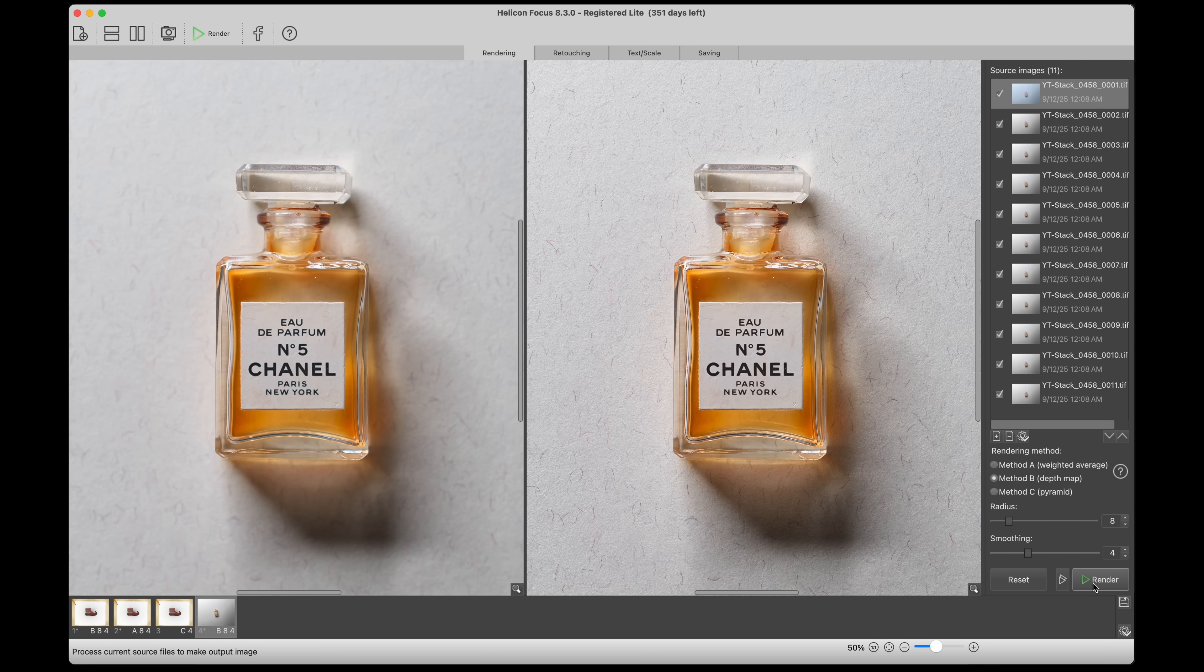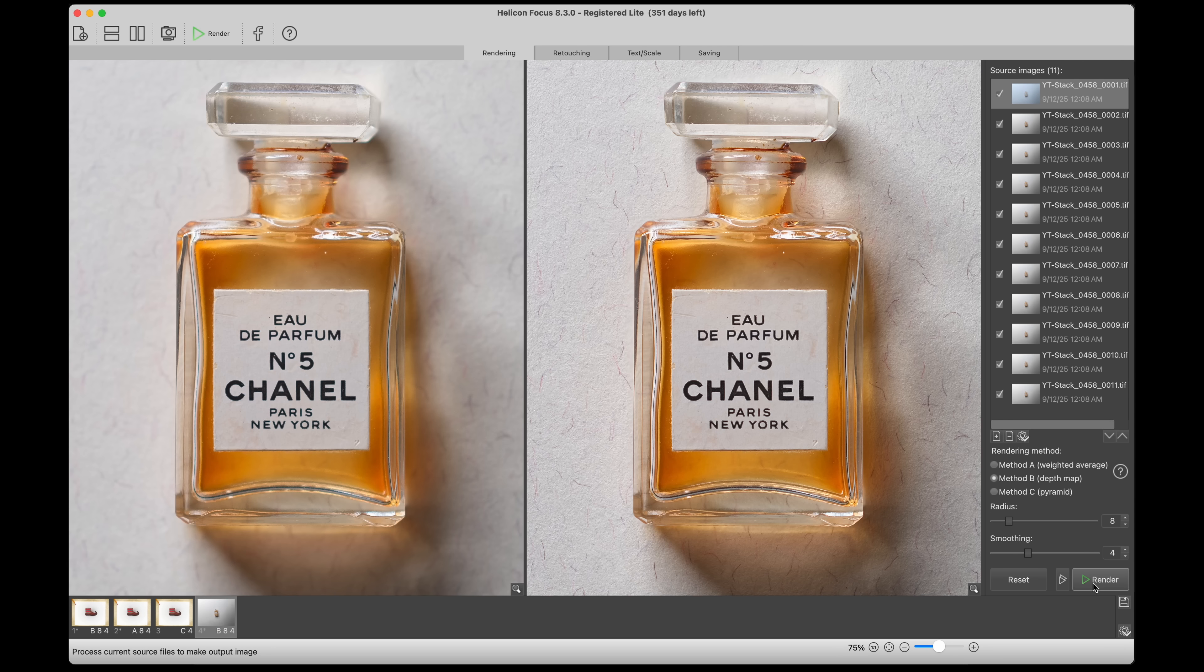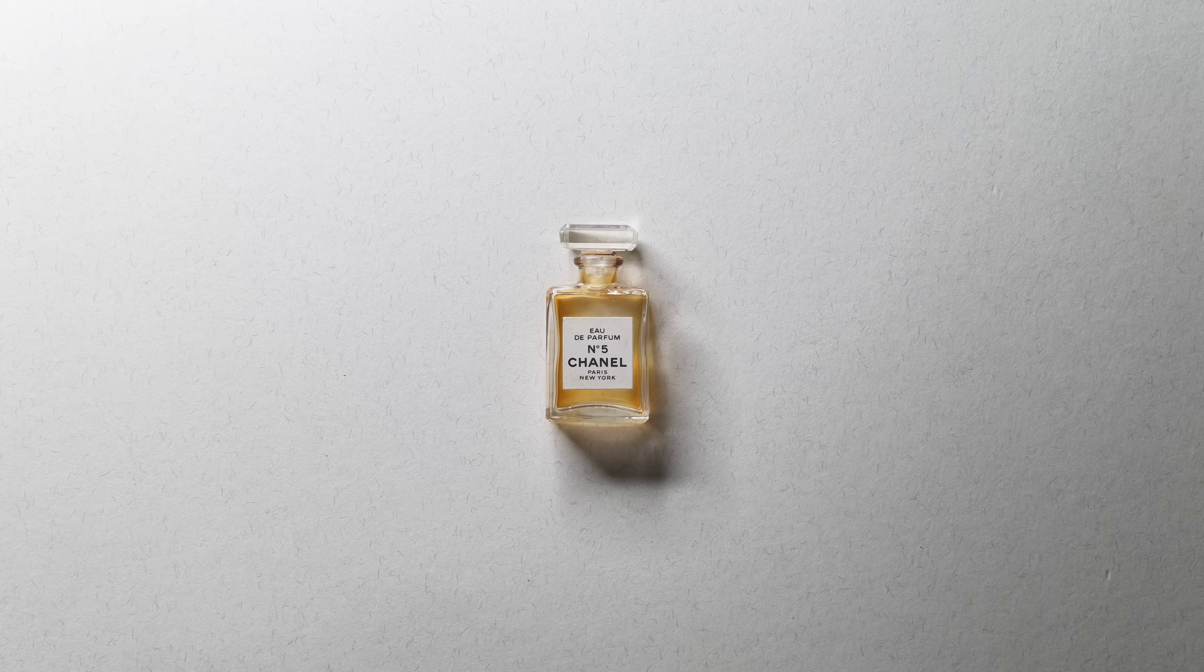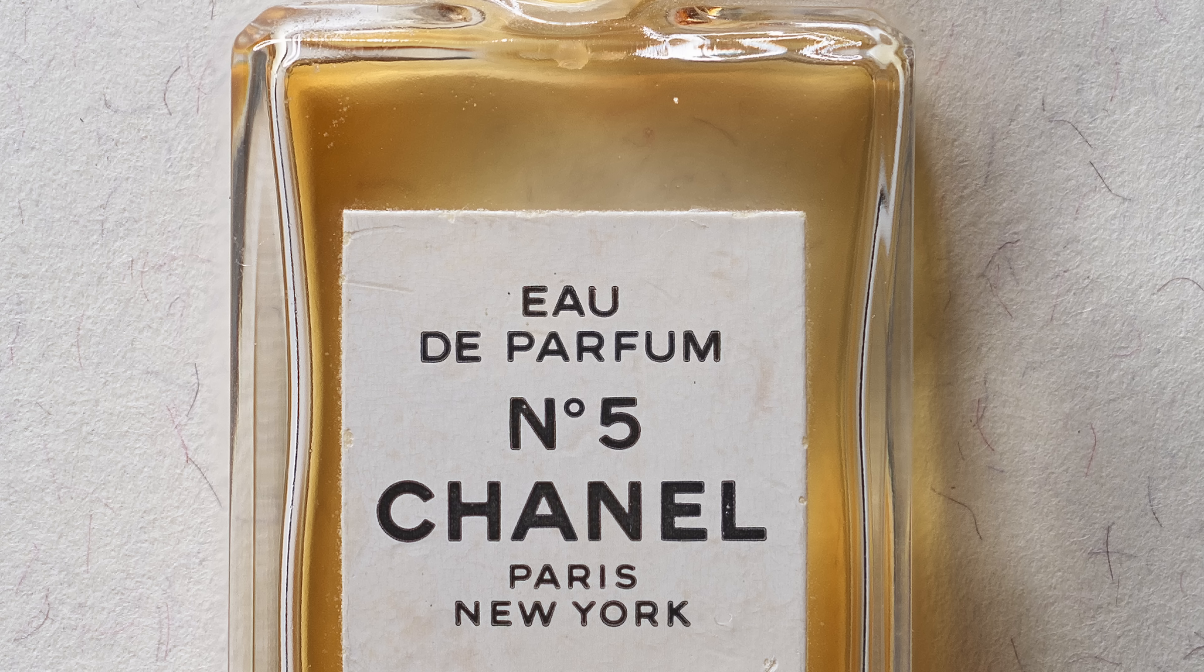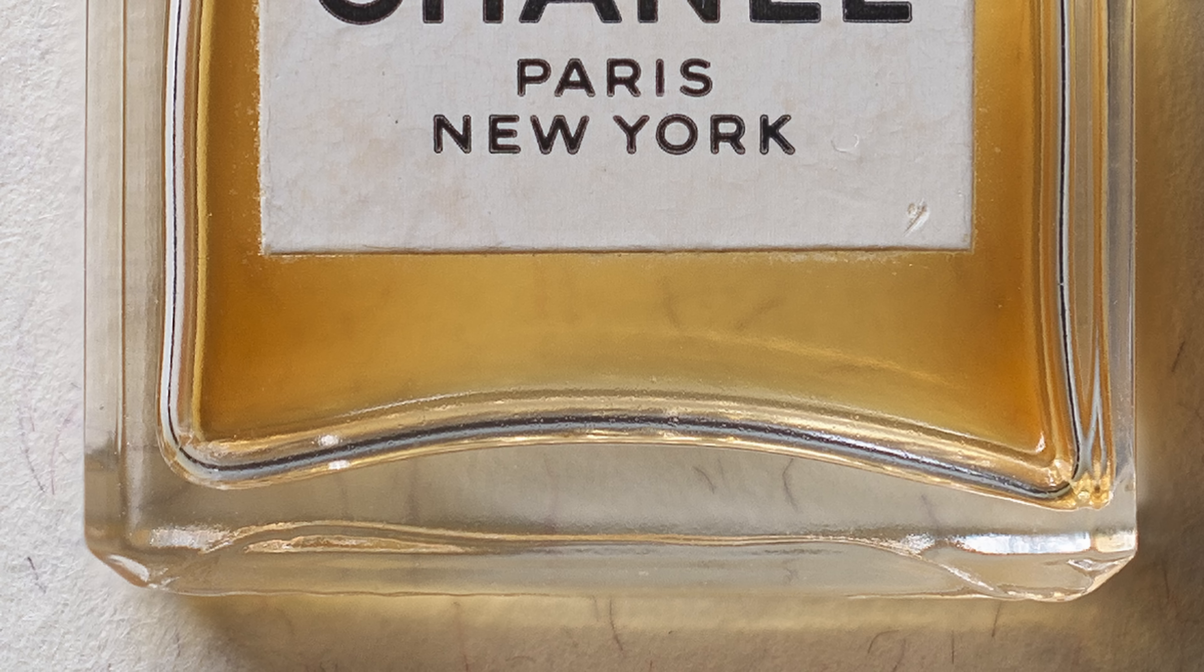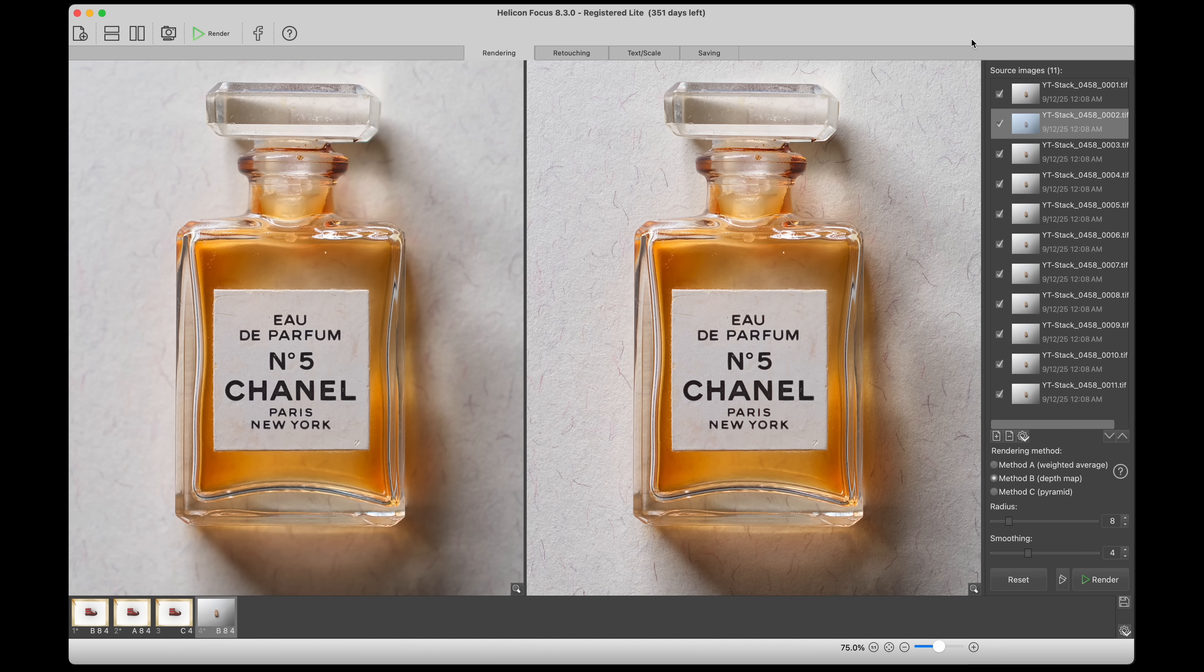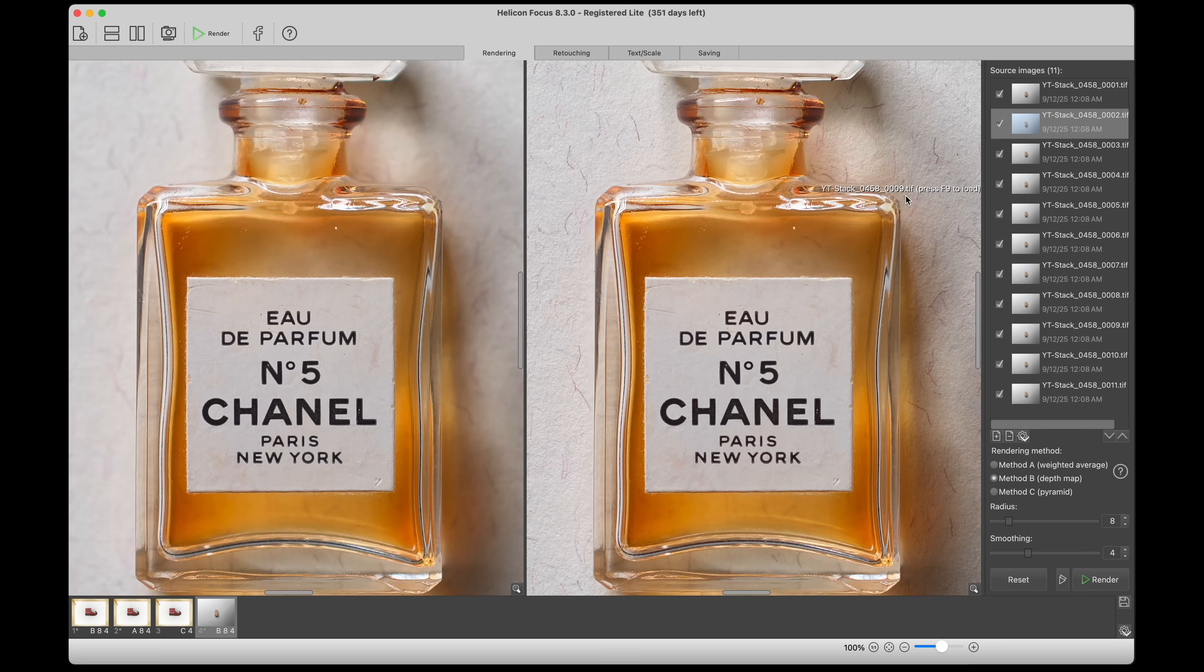Love that. Yeah, that is insane. This is the shot that was taken and we can see this much detail in here. This is just so crazy to me.